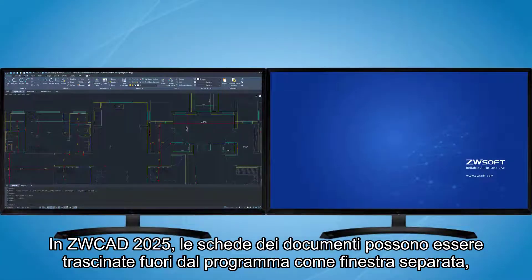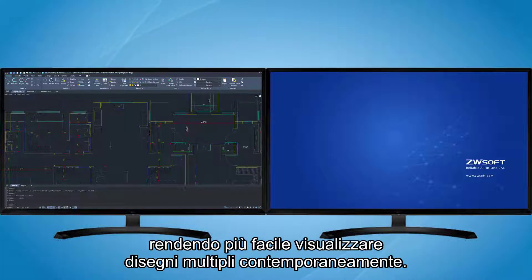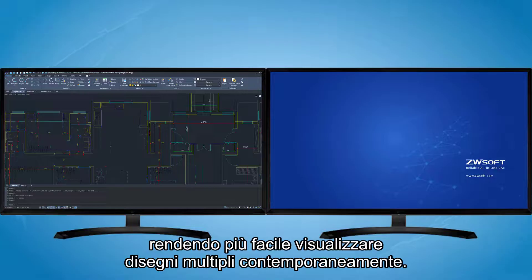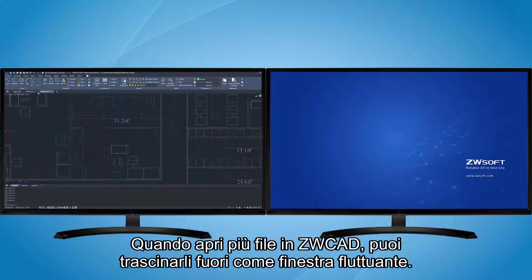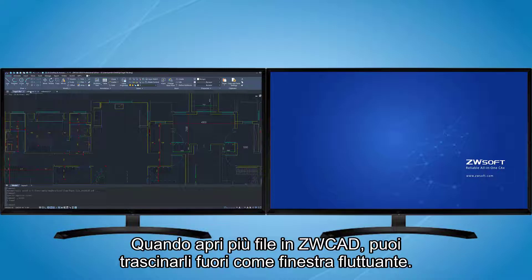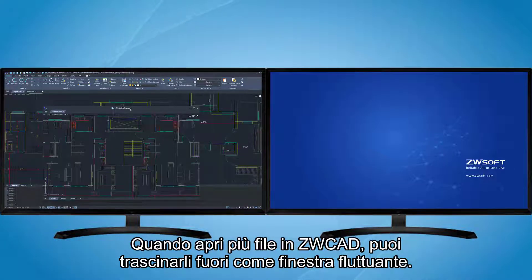In ZWCAD 2025, document tabs can be dragged out of the program as a separate window, making it easier to view multiple drawings at the same time. When you open multiple files in ZWCAD, you can drag them out as a floating window.